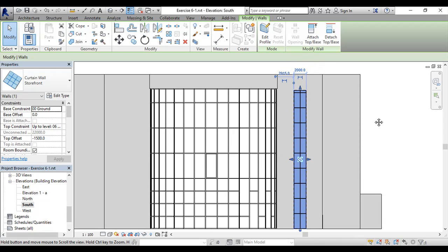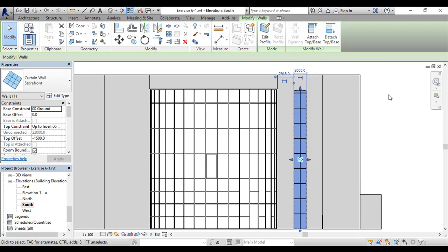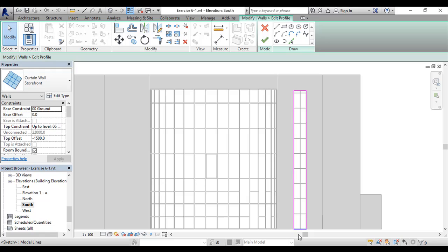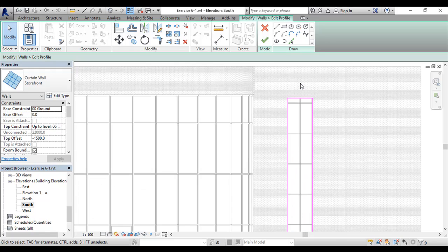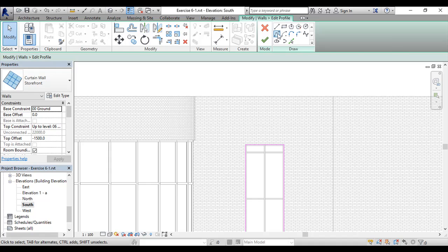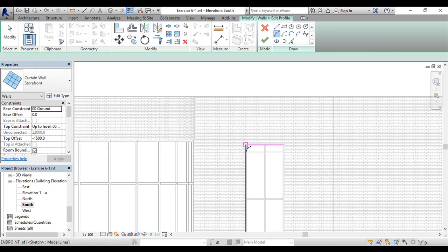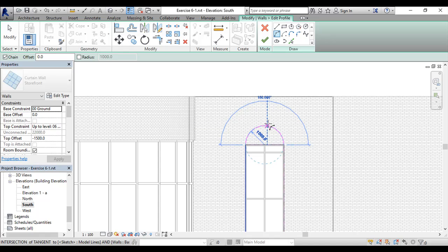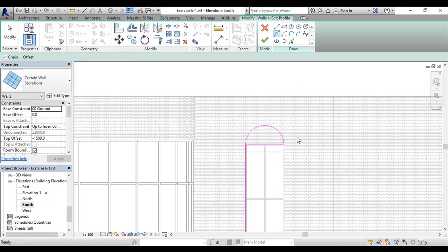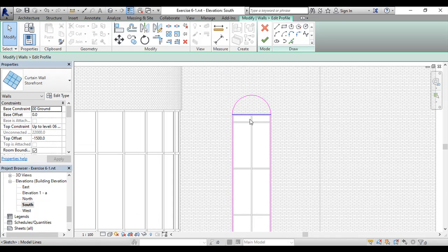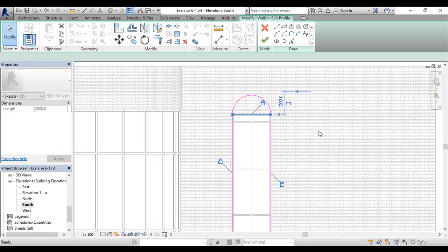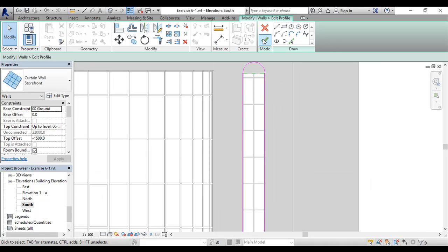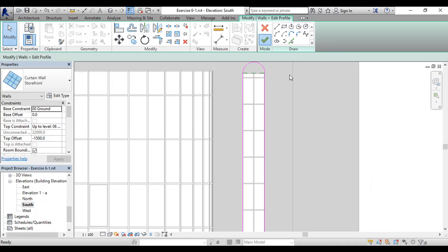Once I do, I will say Edit Profile, and you can see the magenta line which actually signifies the profile of the wall. Let's zoom in. We'll get the arc, we can start from here to here and add a half circle. Of course, Revit will not accept this because it's not continuous, so we have to delete this line and then we'll say Finish Mode.